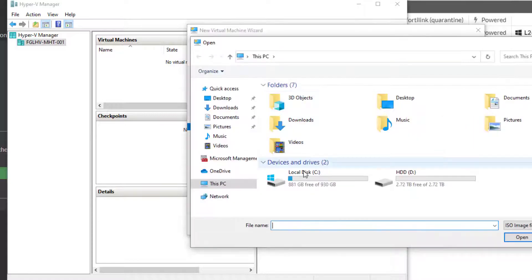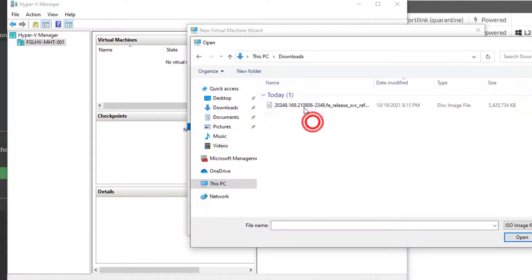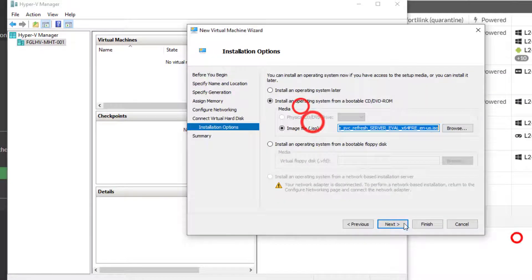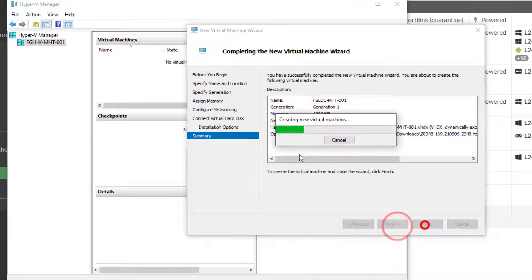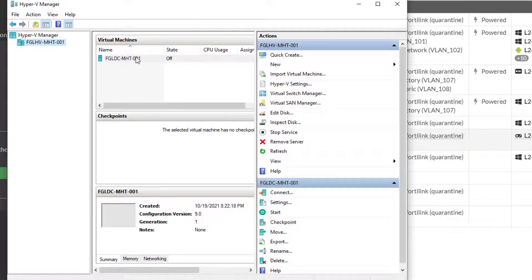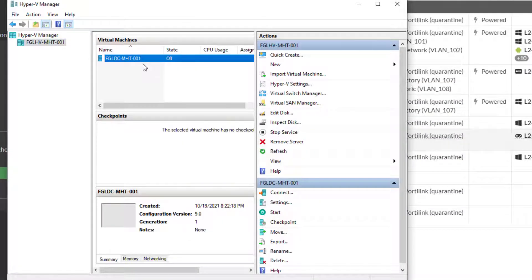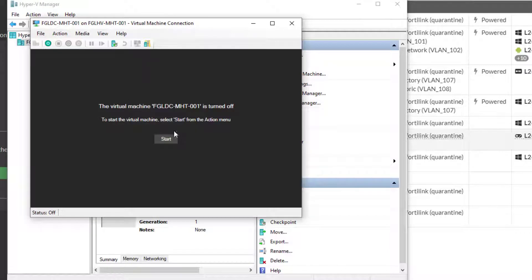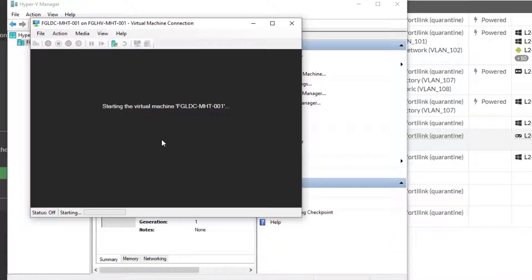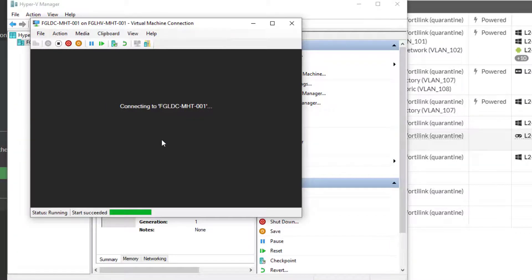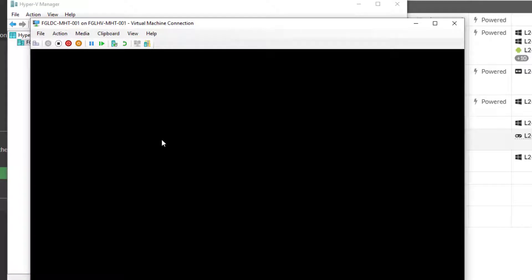We're gonna give it 40 gigs and browse for that ISO. The virtual machine's created — we double-click on it and click Start.